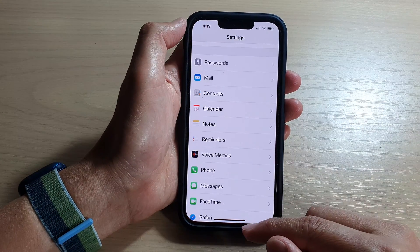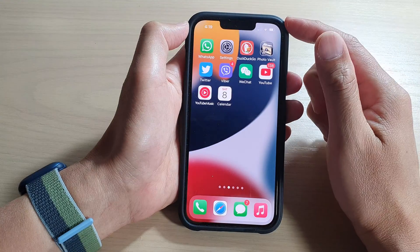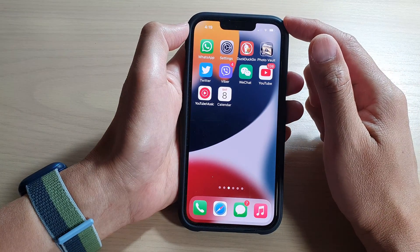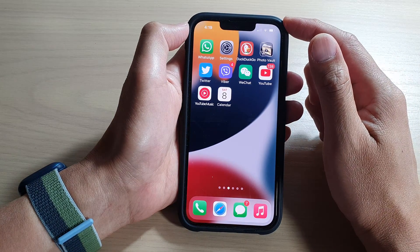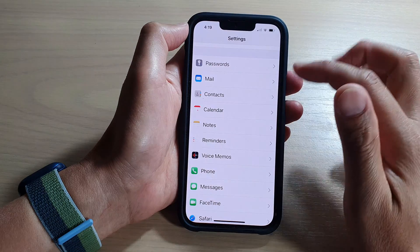First, let's go back to the home screen by swiping up at the bottom of the screen, and on the home screen tap on Settings.